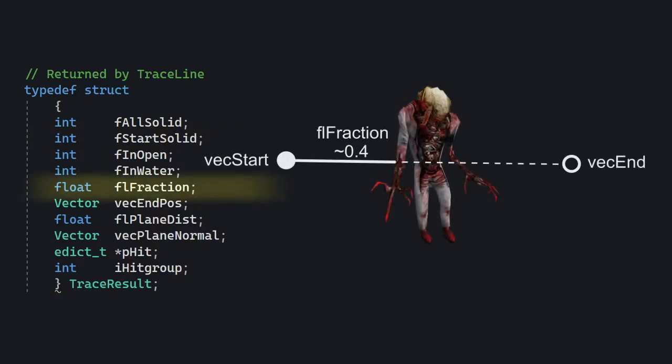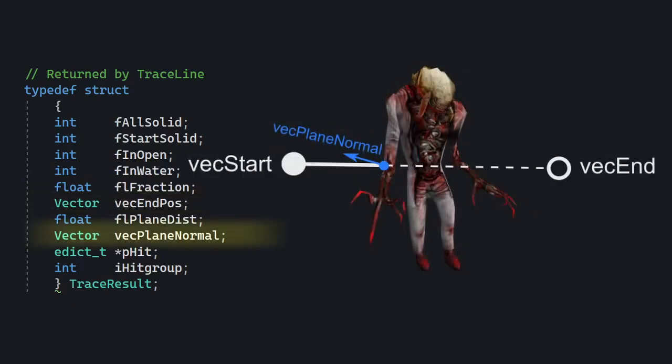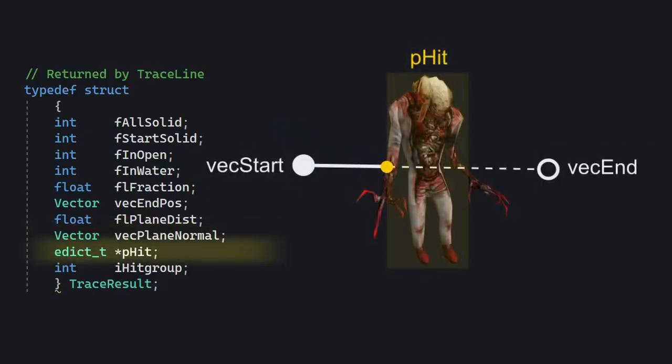F L fraction is the fraction of the distance traveled and the total distance. So if the travel distance is 512 units, that is the length between point A and point B, and the trace hits an obstacle at 384 units, then the fraction is 0.75. VEC end pause is obviously the position where this hit occurred, and VEC plane normal is a potentially quite useful variable which tells you the surface normal of whatever the trace managed to hit.